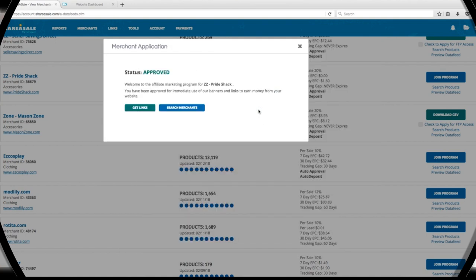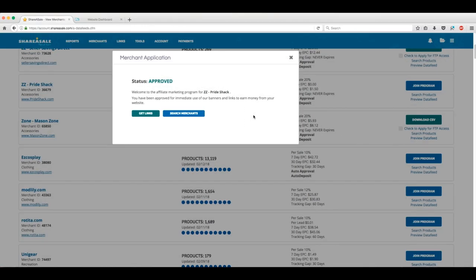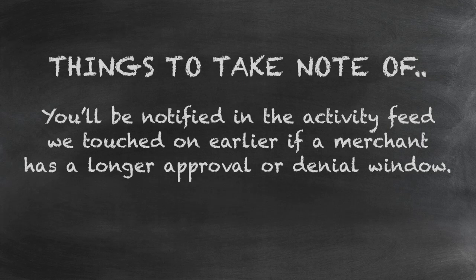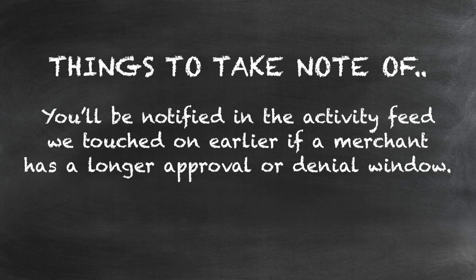This particular program has auto-approved us, so we can access this affiliate's links right away. You'll be notified in the activity feed we touched on earlier if a merchant has a longer approval or denial window.